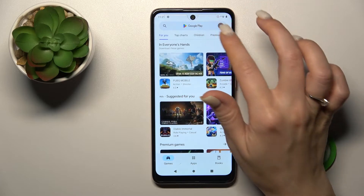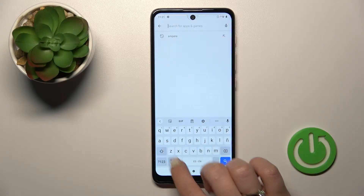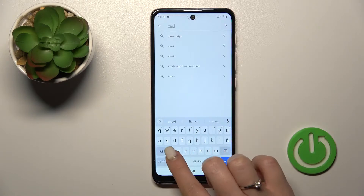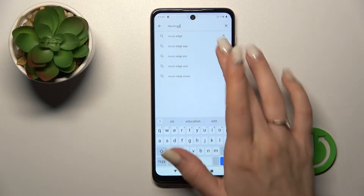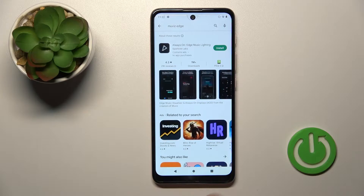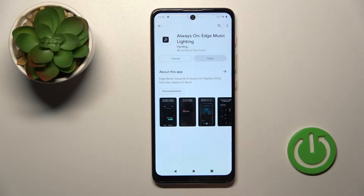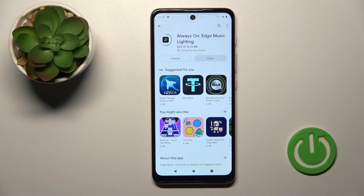Let's open the Play Store and in the search bar enter the 'Moto Edge' application. We should get this first app, so tap to install and wait a couple of seconds while the application is downloading and then installing on your device.